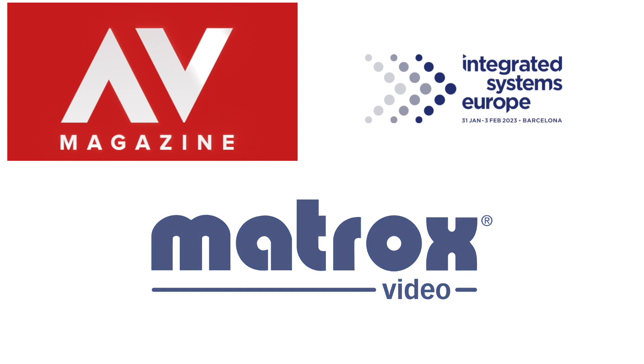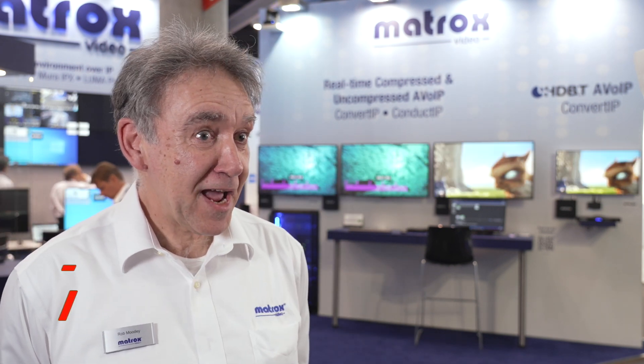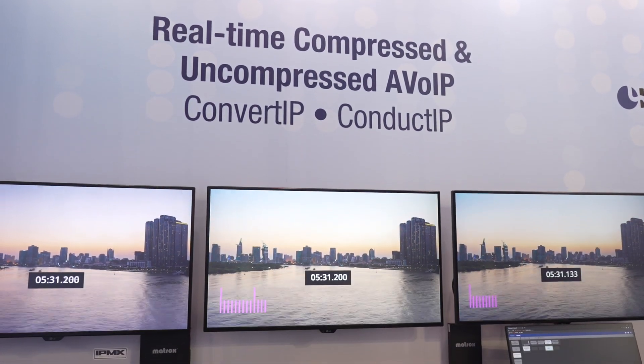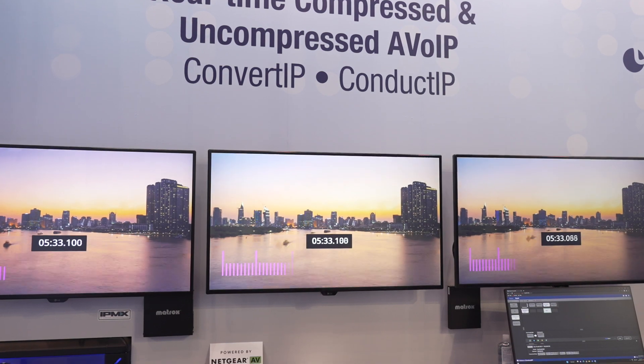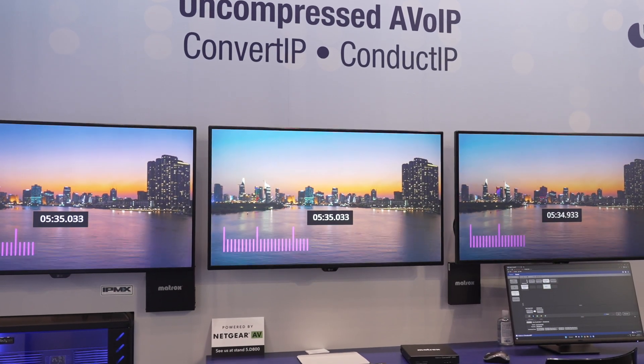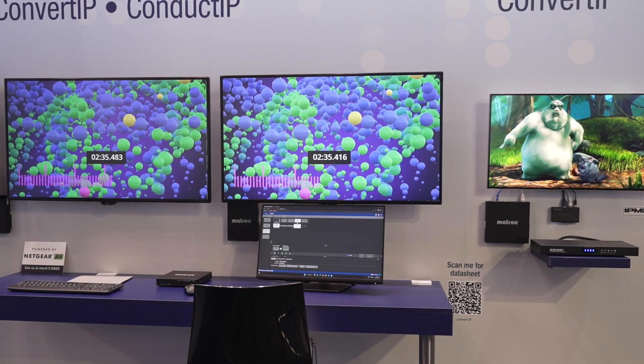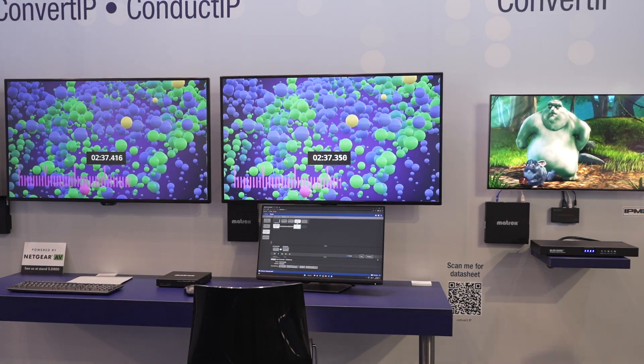At the last ISE we introduced a family called Convert IP, and at this ISE we've got a new member which is a world first. For the first time, people are able to take HDBaseT into a network and take it out again on that same network. Until now they had to take it out in some other format, so for the first time they can extend HDBaseT beyond its hundred meter inherent limit. This is big news and we're very pleased to have brought it out.